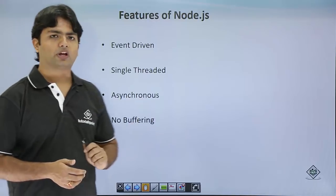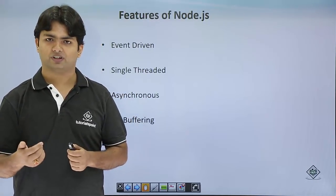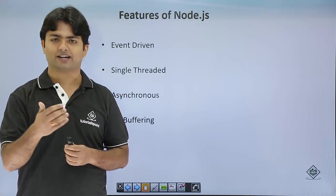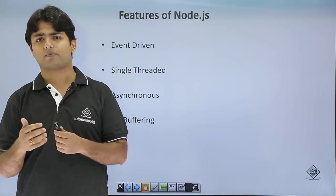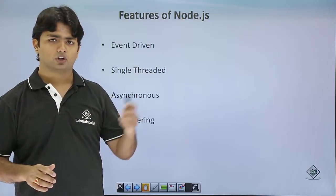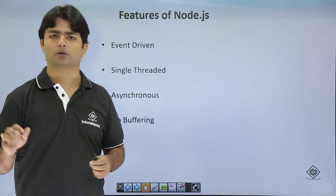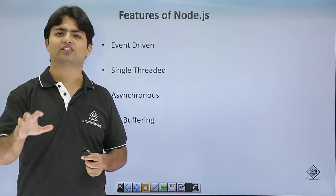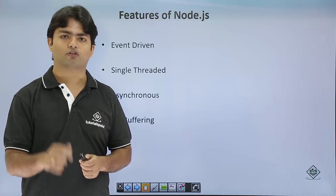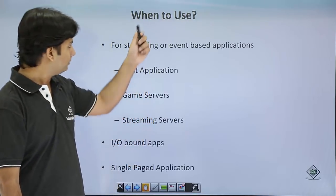And you can see it is no buffering as well. As the single threaded asynchronous programming, when we will start applying this, you will find that throughout the application, there will be very less chances or no chances of buffering.